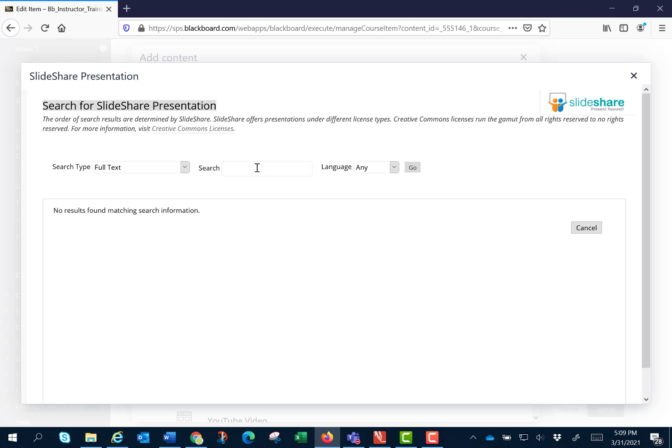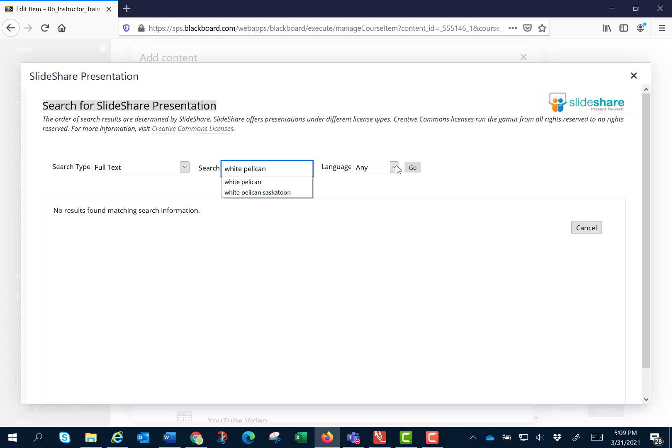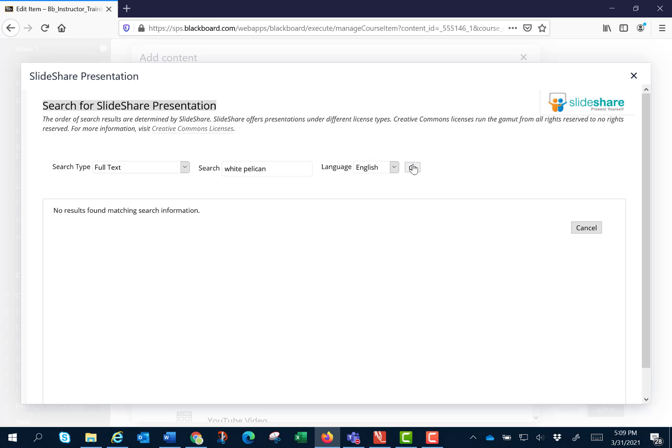I'm going to use the same search terms white pelican. However we get to choose the language now so I'm going to choose English and click on go.